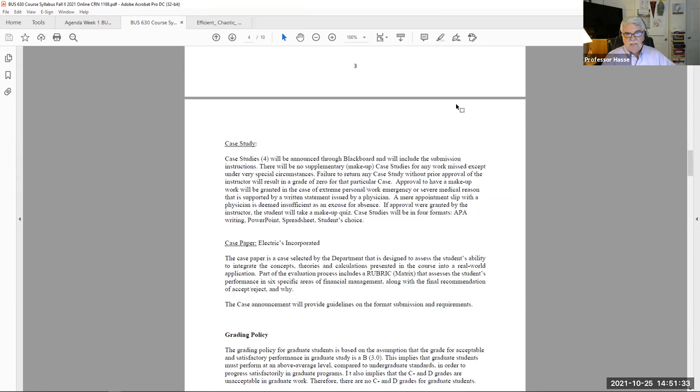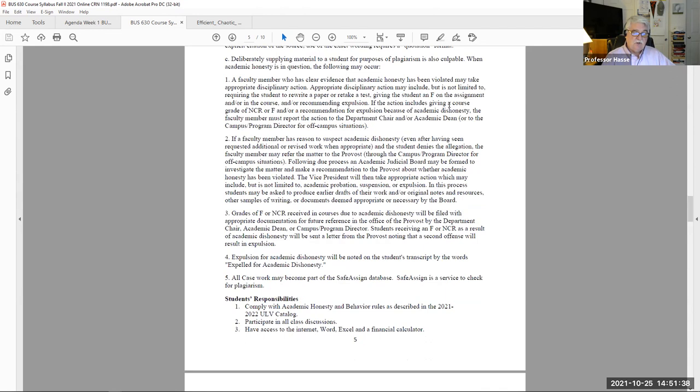The syllabus covers academic honesty. All your work is done individually and out of class. If you use resources other than the textbook, you have to note those resources as references in your case work.